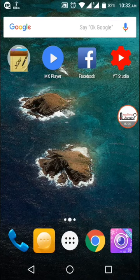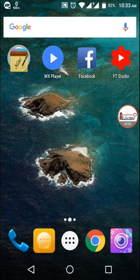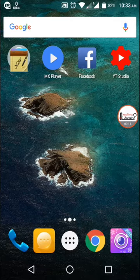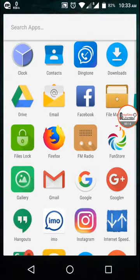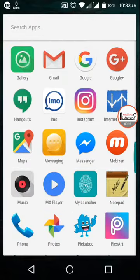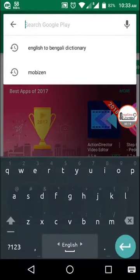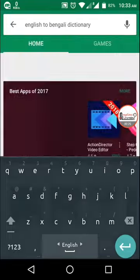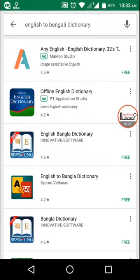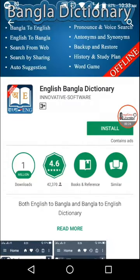Hello everyone, welcome to Anytime Learning. Today I want to show you something important — most of the time we just want to find the meaning of words easily on Android. So simply go to the Play Store and search for 'English to Bangla.' The third result is the best app I have ever seen for English conversion.